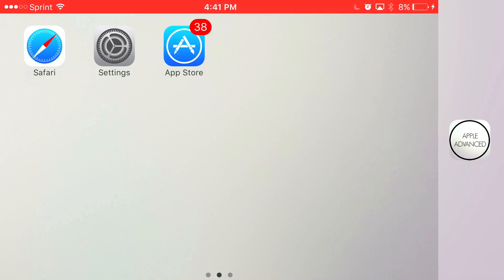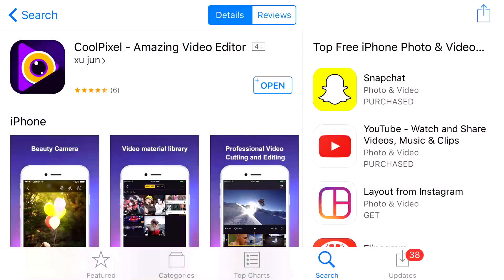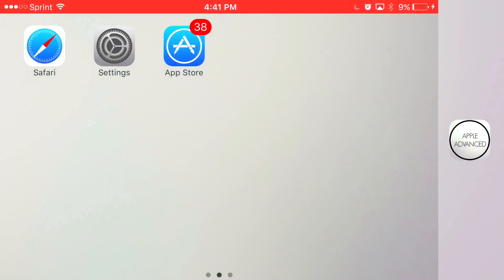Let's begin with today's tutorial. Just head over to the link in the description below, and it should take you to the app right here. From here, you want to go ahead and download the app, let it load up. And once it loads up, you'll have access to the screen recorder app. It's that easy.